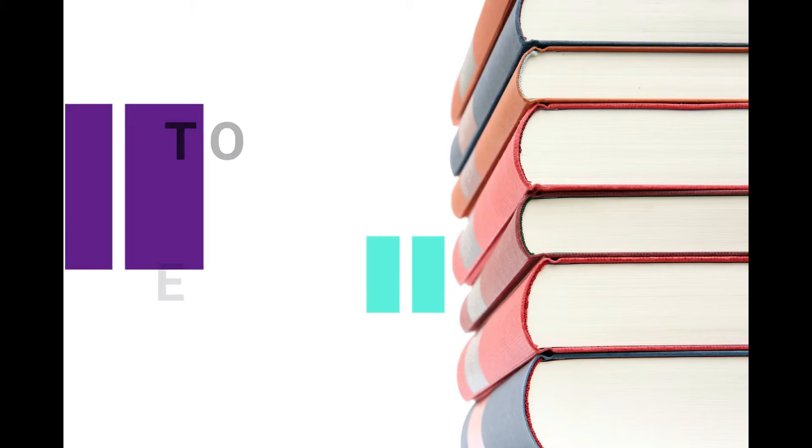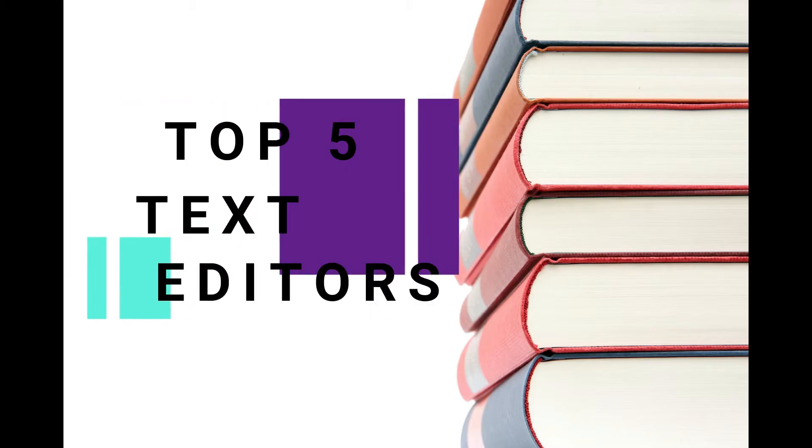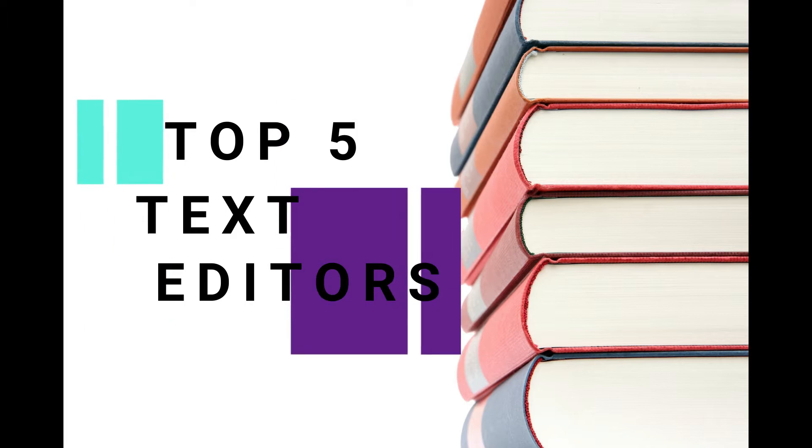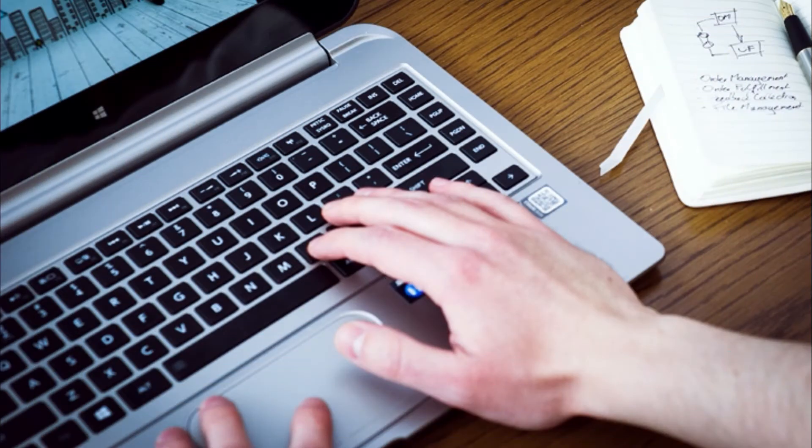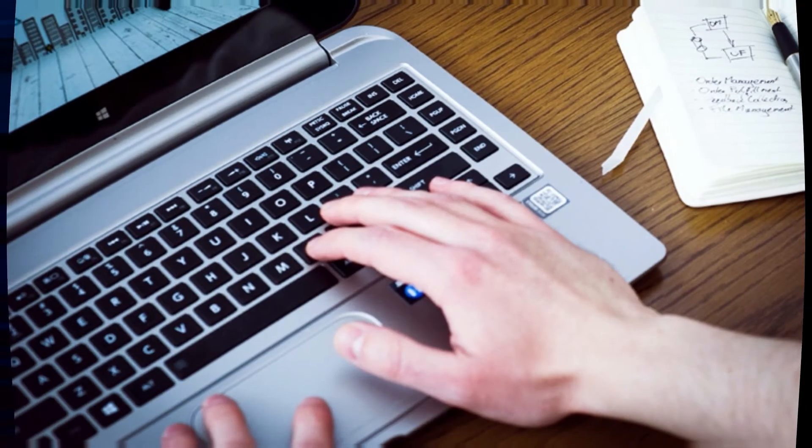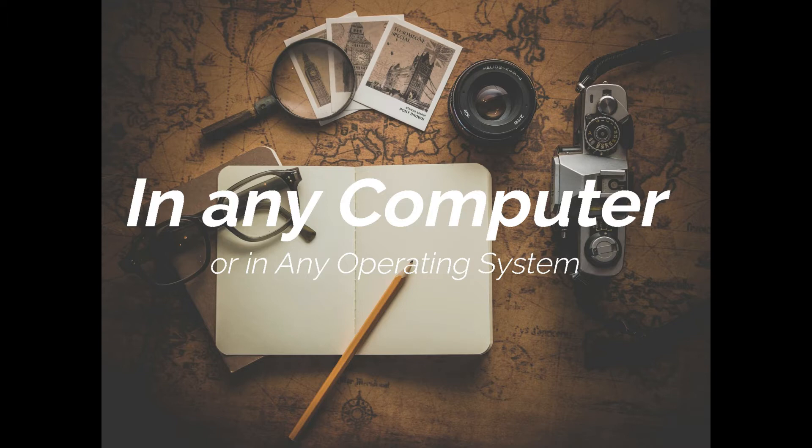Hello there, welcome to another video. In this video we are going to talk about top 5 text editors that you should use in your programming language. Whether you are a developer or a writer, a good text editor is a must have in any computer in any operating system. So without wasting time, let's have a look.